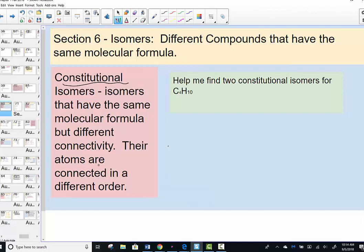We'll also look at something called a structural formula, and in terms of perhaps you've heard of cis and trans, we'll take a look at that as well in our journey.